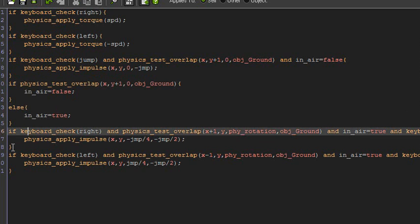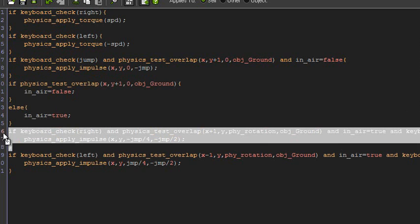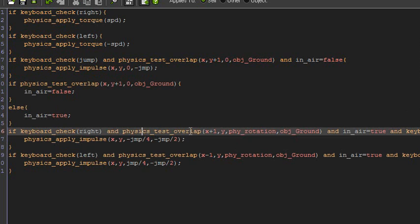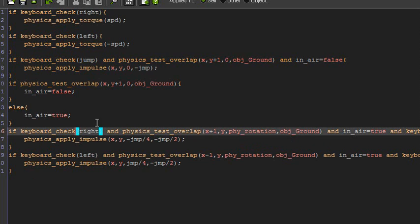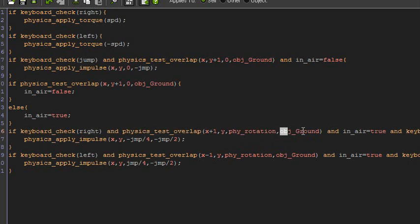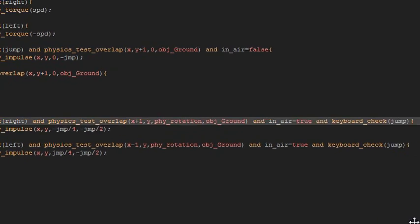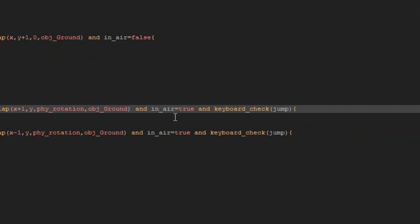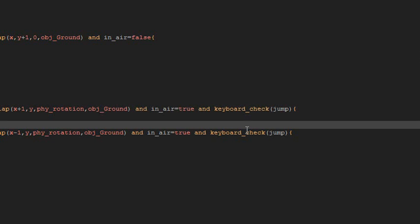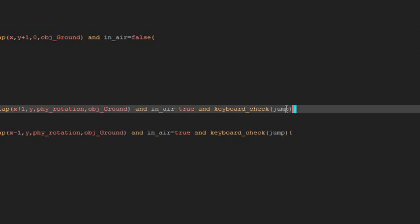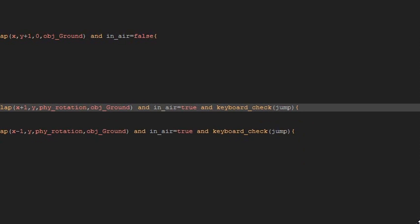And this is the wall jumping here. So if keyboard_check right and physics_test_overlap x plus one, y. So this is checking one pixel to the right of the physics object, instead of one pixel down. Because we already know that it's in the air using our in_air variable. So if that's true, there's a wall next to you, and you're in the air, and you're pressing the jump key.